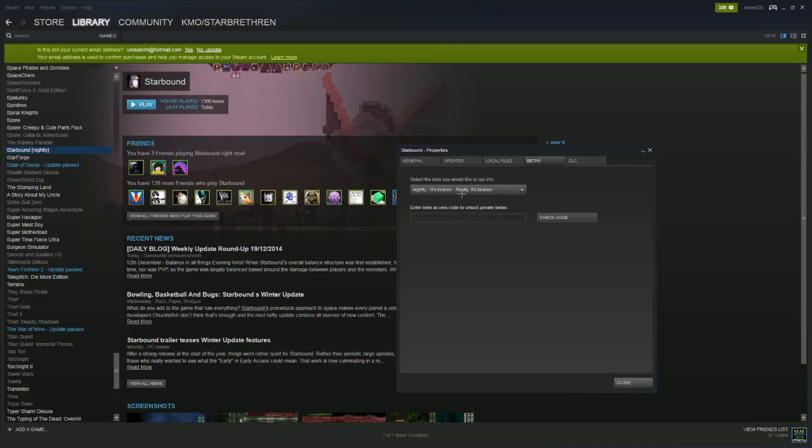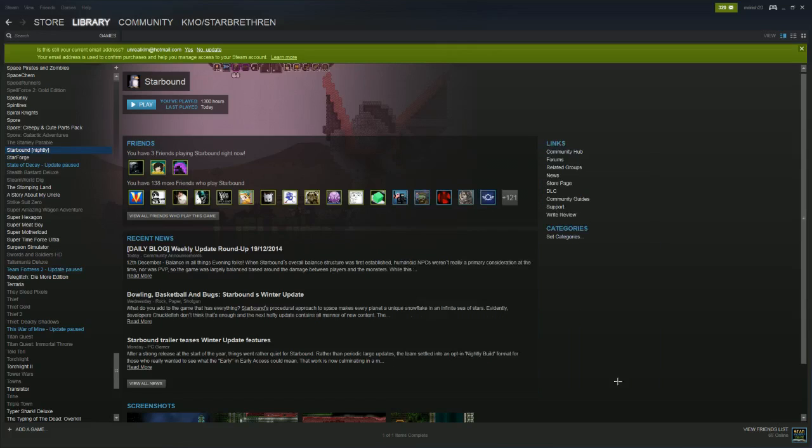Click on Nightly and it's broken. It is going to be broken. There's going to be bugs and things are going to break. But once you do that, click Close. If you get any prompts confirming it, just tell it that's okay.